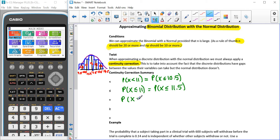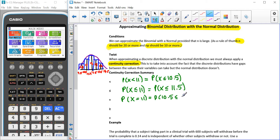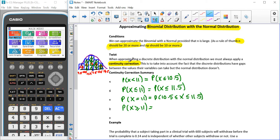If we have the probability that X is just equal to 11, that's looking at only the bar representing 11, which starts at 10.5 and ends at 11.5. So that would be the probability that X is between 10.5 and 11.5. For greater than or equal to — if we're looking at the probability that X is greater than or equal to 11 — we want 11, 12, 13, 14, 15, 16, all the way up, which means the smallest value is 10.5. So we look at the probability that X is greater than or equal to 10.5.